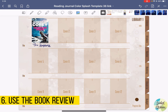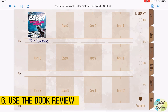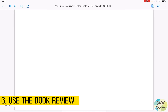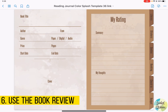Now I'm going to the book review page. Remember that before clicking the hyperlink, we need to be out of edit mode. Then we can click the hyperlink. We click the cover and it leads us to the book review page. Here we can add the book title, and after we finish the book, we can go to rating, add some summaries, and fill out the stars.